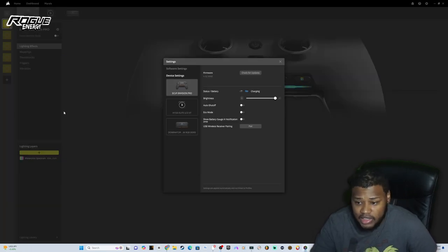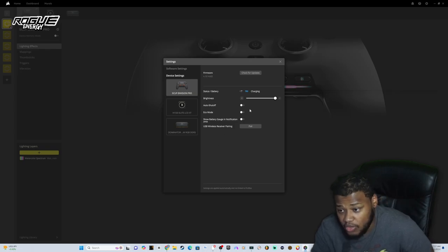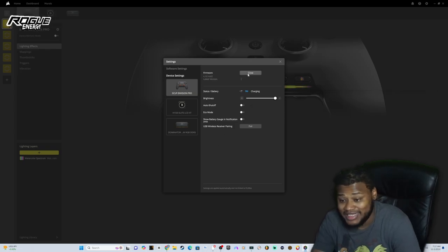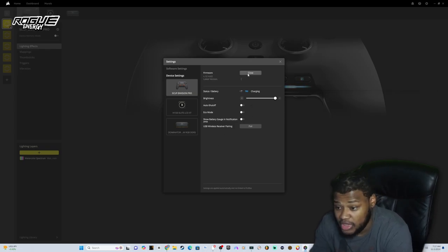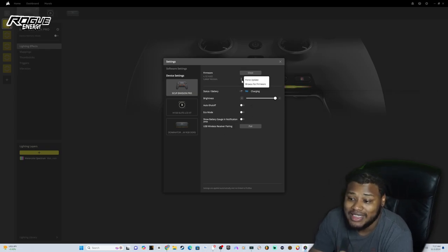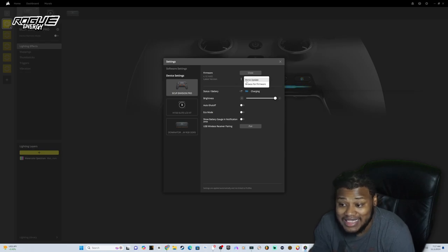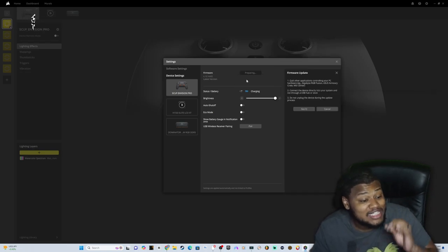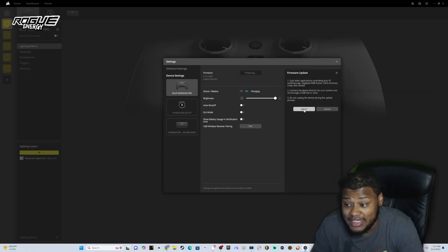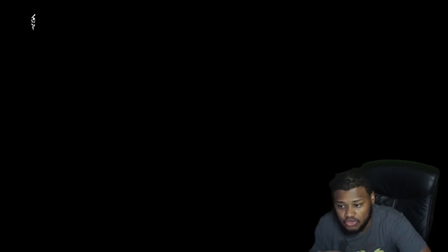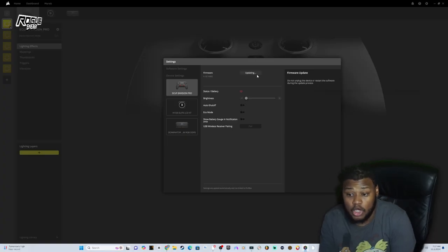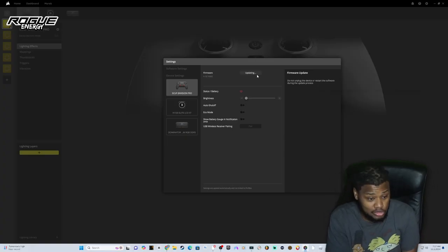Click the three dots up here and where you see firmware, you click check for updates. Now it's gonna say you on the latest version. What you want to do is click these three dots and force update. Go through this entire process, you click got it, boom, it's going to force the update onto your controller.